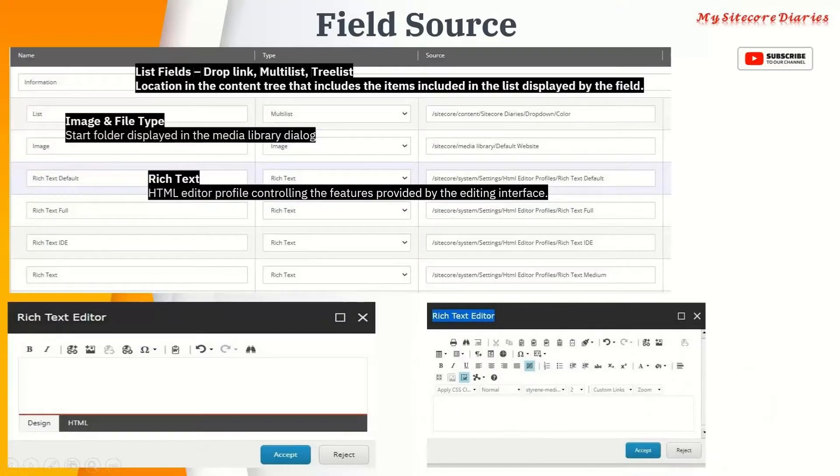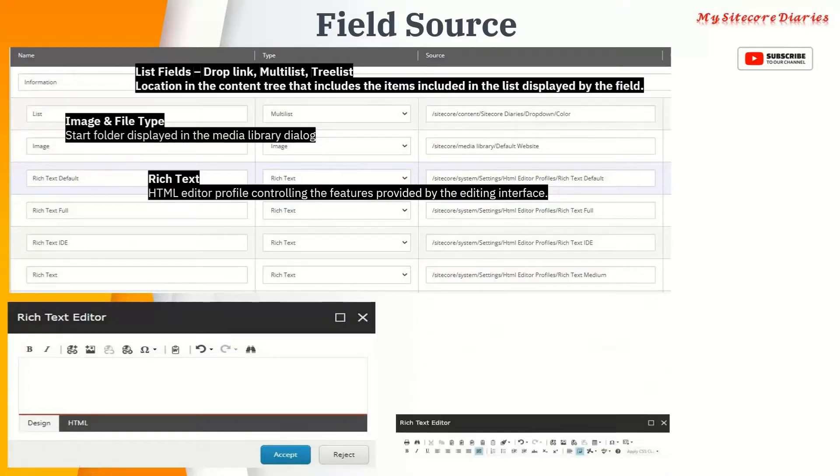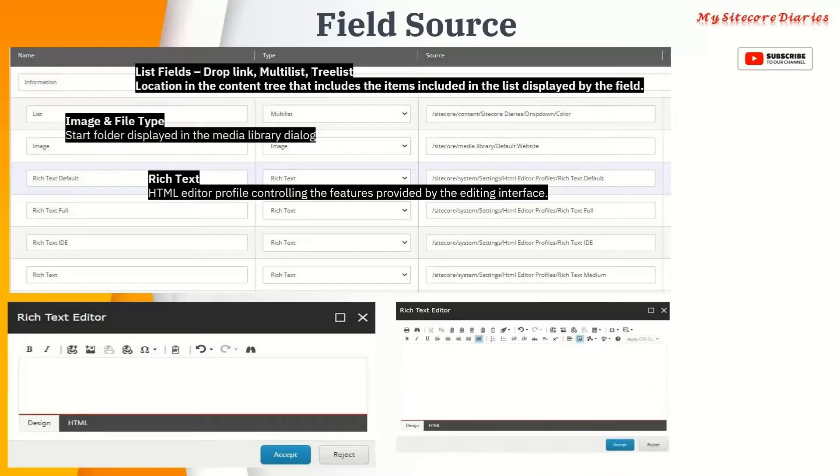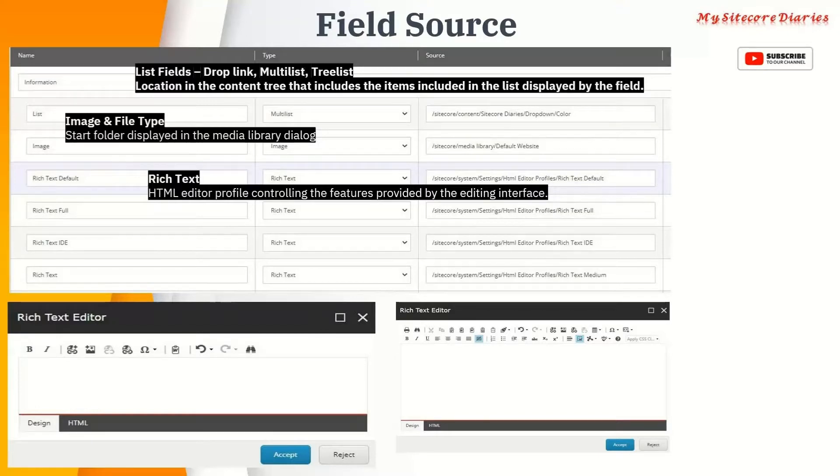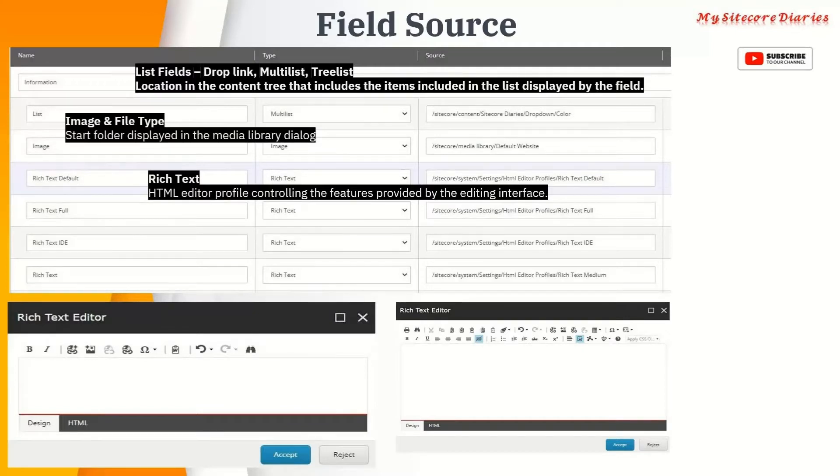If you have a text field, you'll see the rich text editor like this. You also have medium like this. Basically rich text is where you define what kind of functionality you want to allow the content editor to use. Depending on that, you can provide these options.